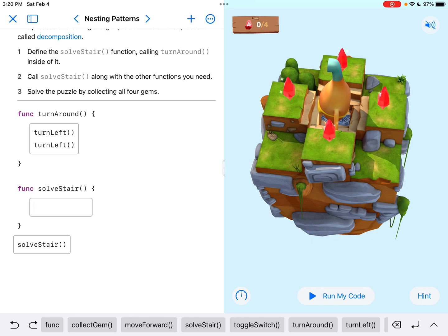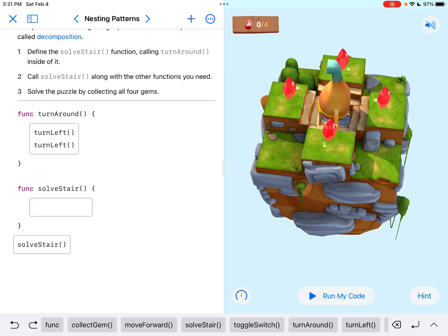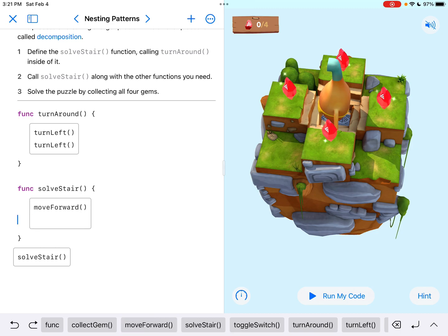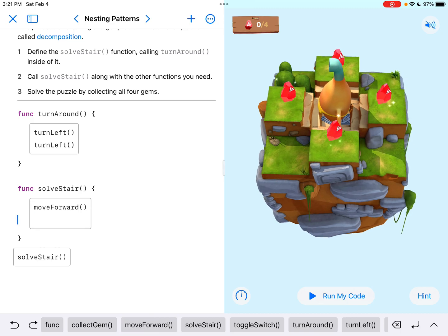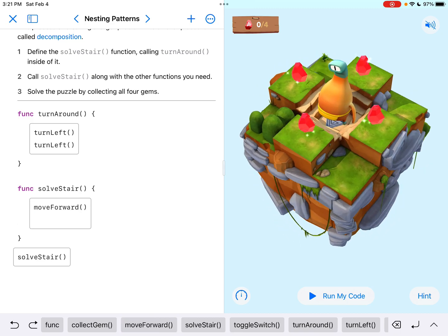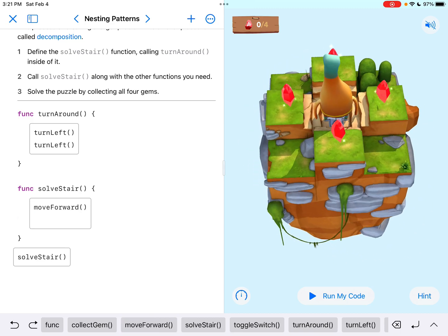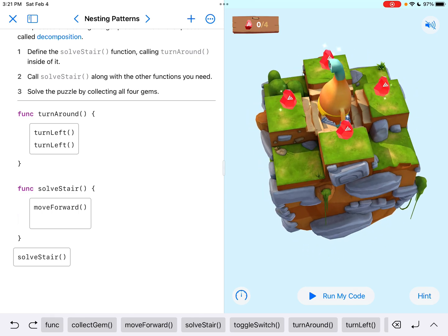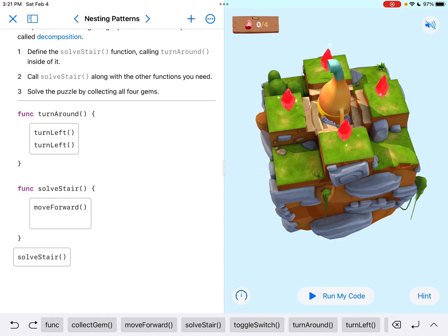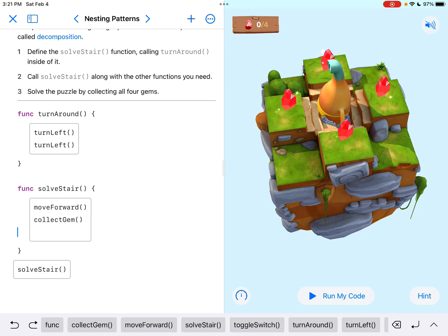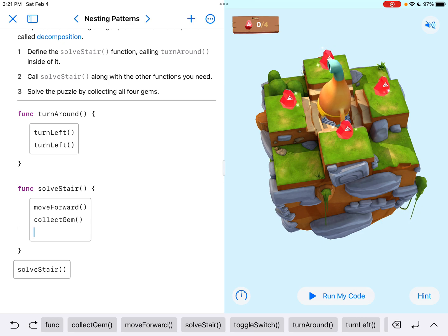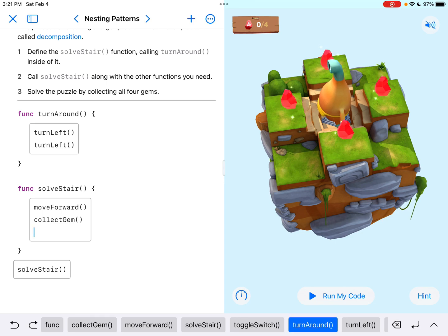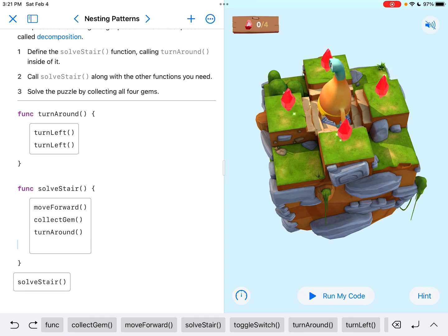So they want us to go up the steps, which is going to require a move forward, right? And if I'm looking at where byte is, that would take me straight ahead to that first gem. And then I would be on the gem, so I would collect the gem. And then I would want to turn around. This is where that function is going to be helpful. So I'm going to say turn around.